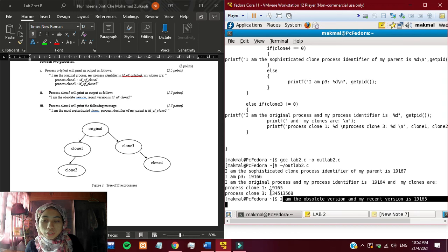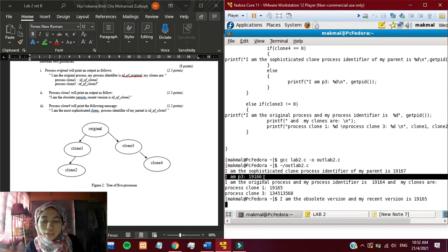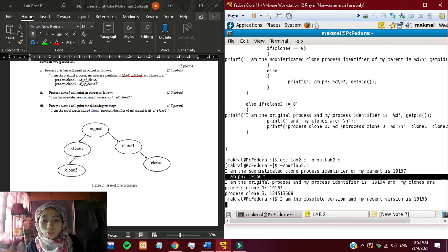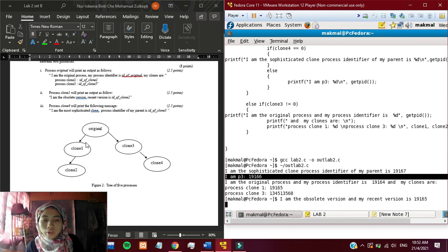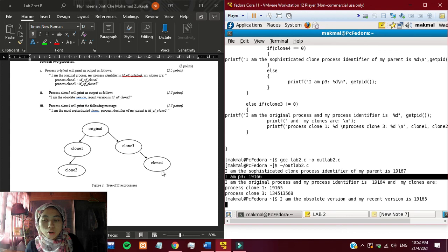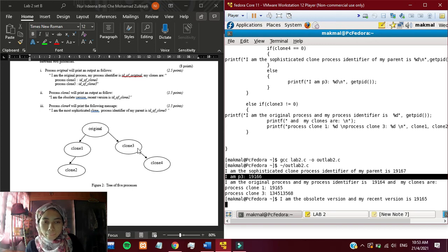Clone 3 here, it says I am the obsolete version. And the process identifier is 19166, which is logically after 19165, that is the clone 1 process identifier. And then clone 3 will produce clone 4 and it says the process identifier of my parent is 19167.